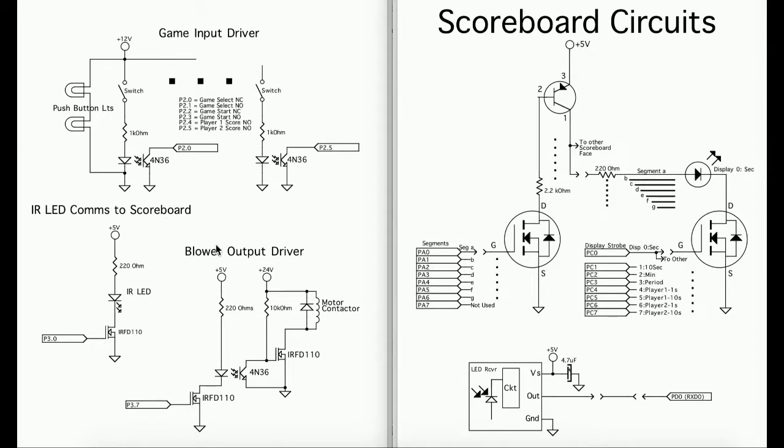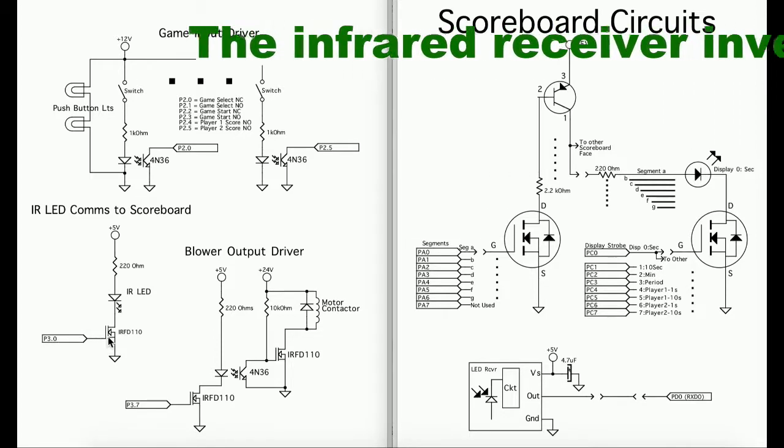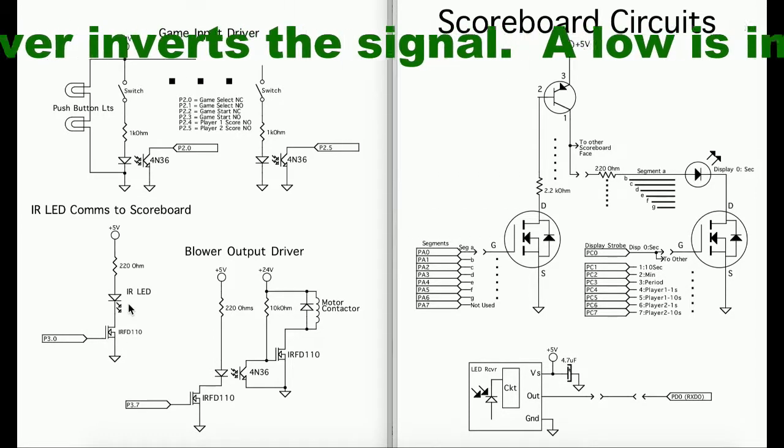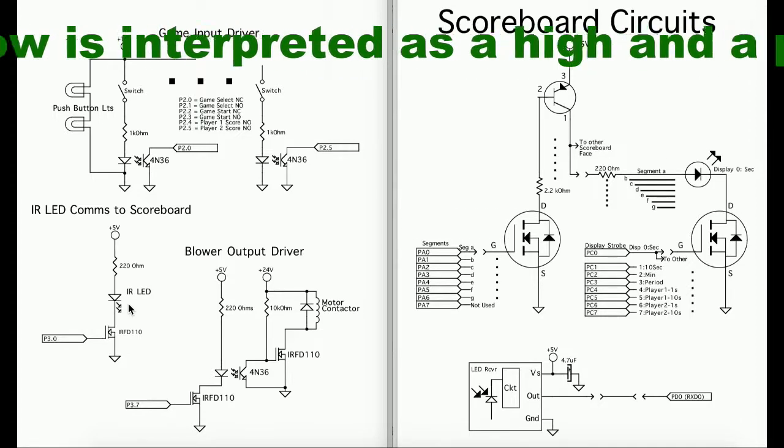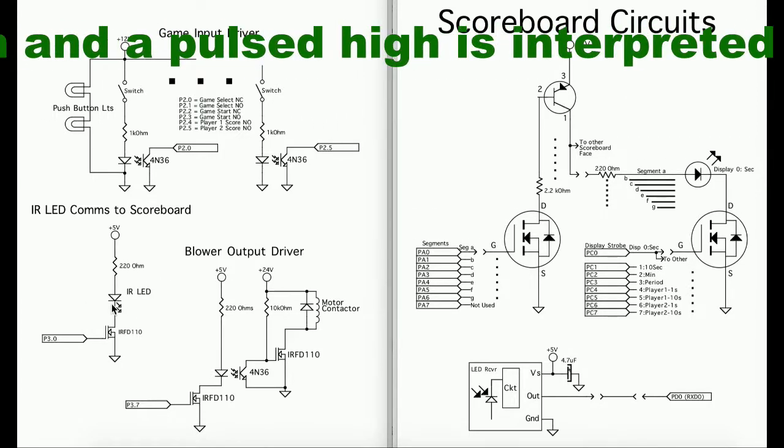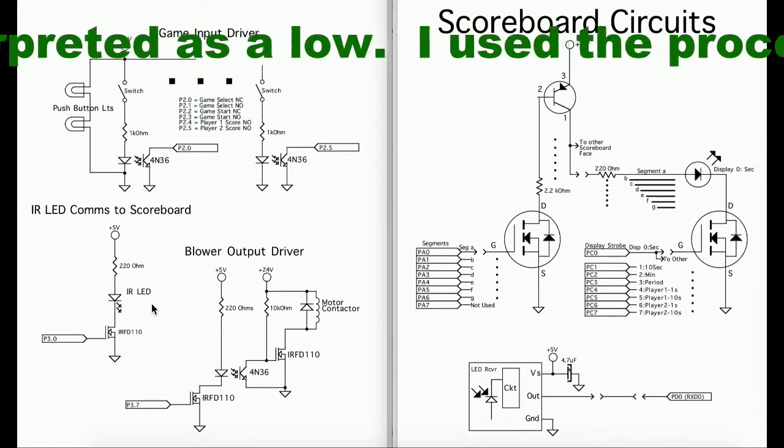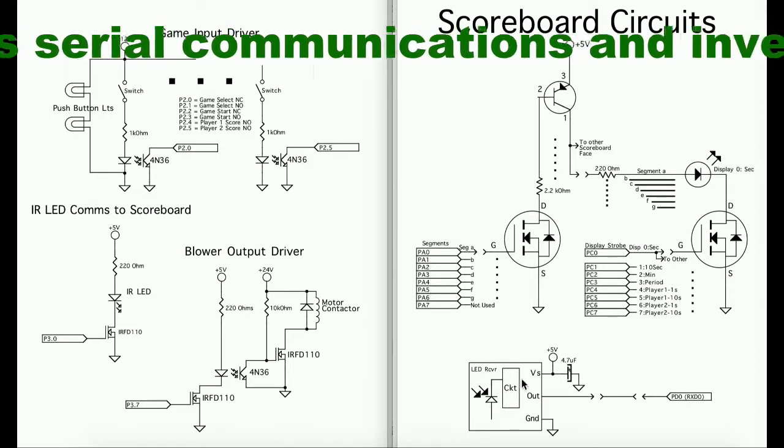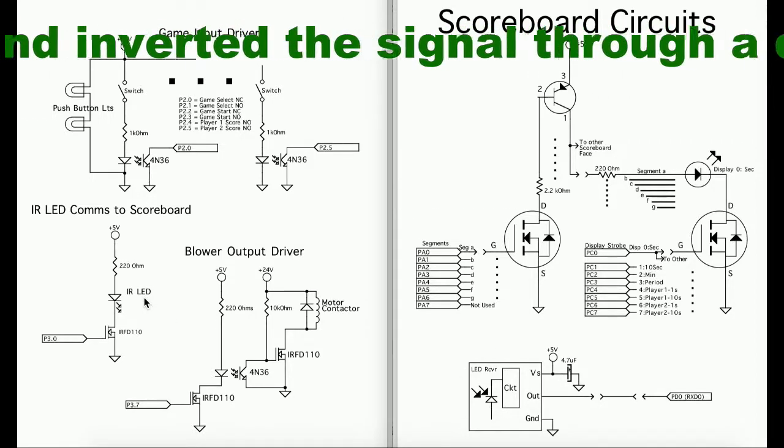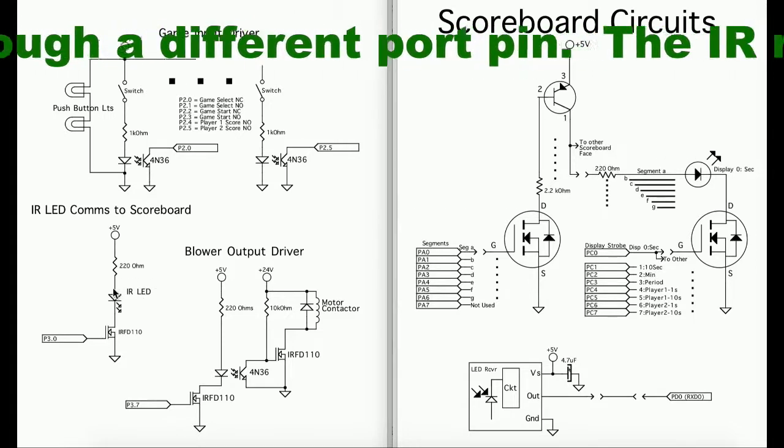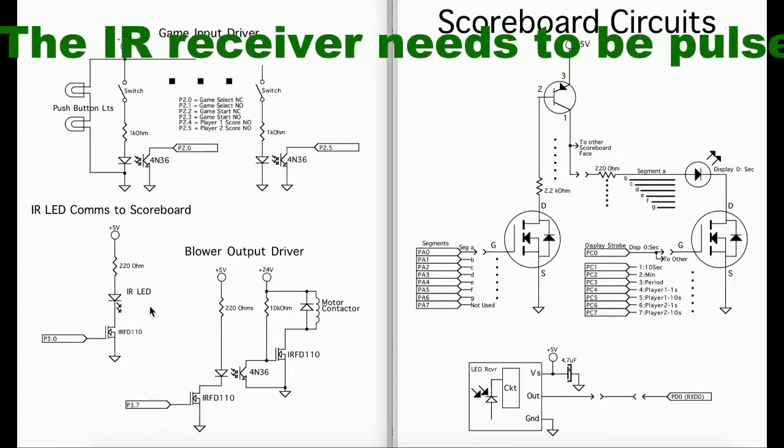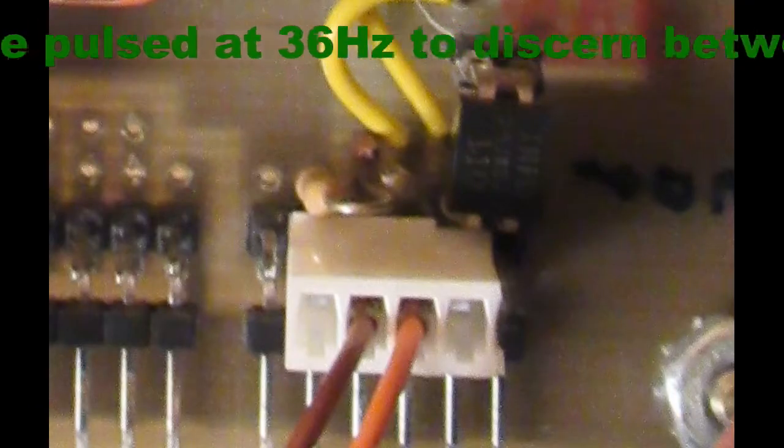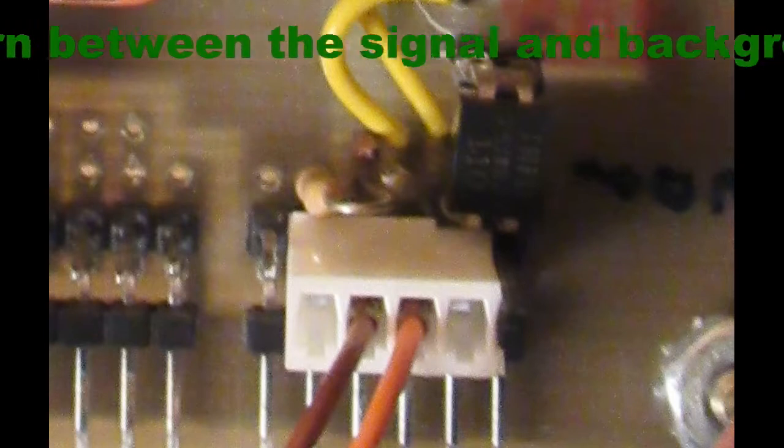We have two outputs. One output is for the infrared LED communications to the scoreboard. It's driven through one pin which drives a MOSFET which turns the infrared LED on and off. This infrared LED needs to be pulsed at 36 kilohertz so that the infrared receiver can determine it's an actual signal from an infrared LED and not background noise. Here is the infrared LED driver.